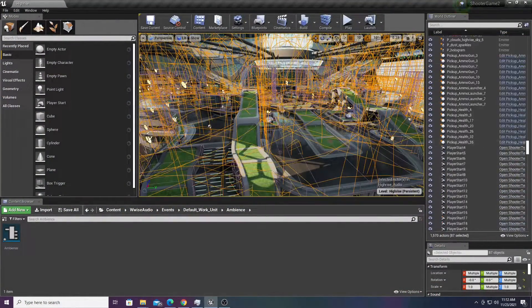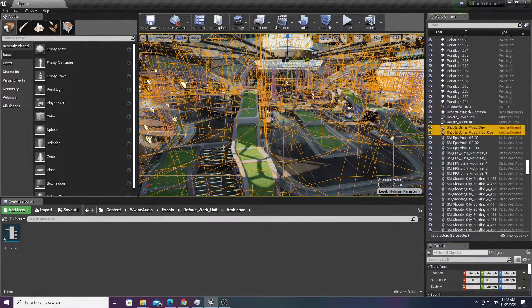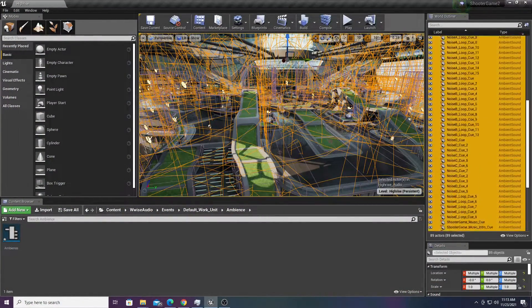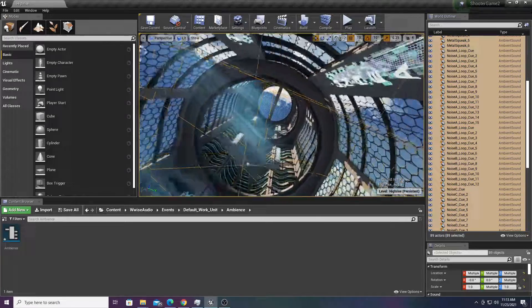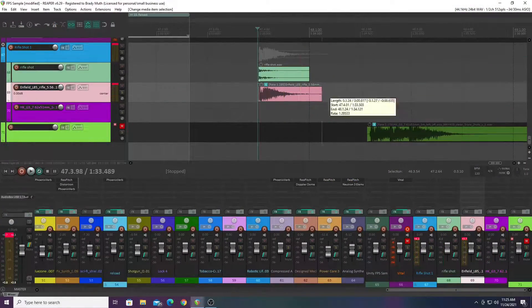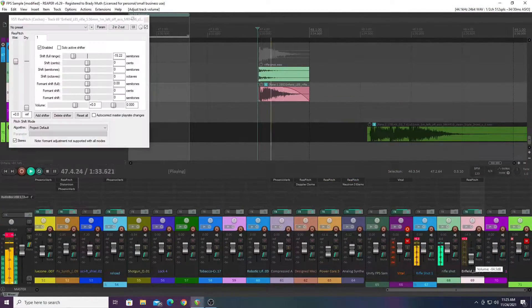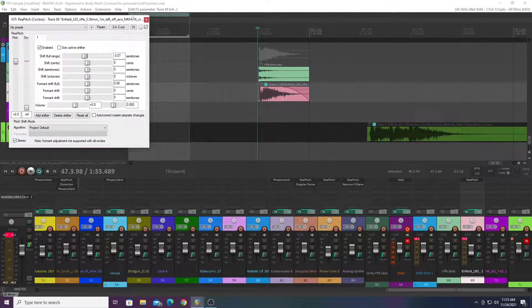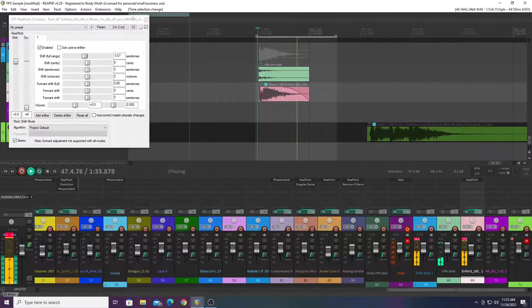I started by taking all the sounds, triggers, and events out of the original game. In Reaper, I used a mix of my own recorded sounds and sounds from my sample library.